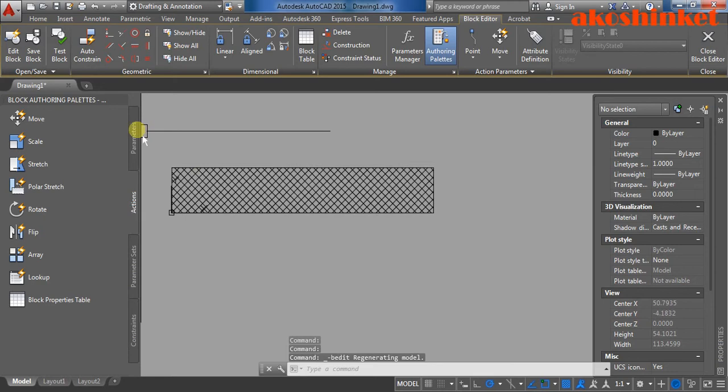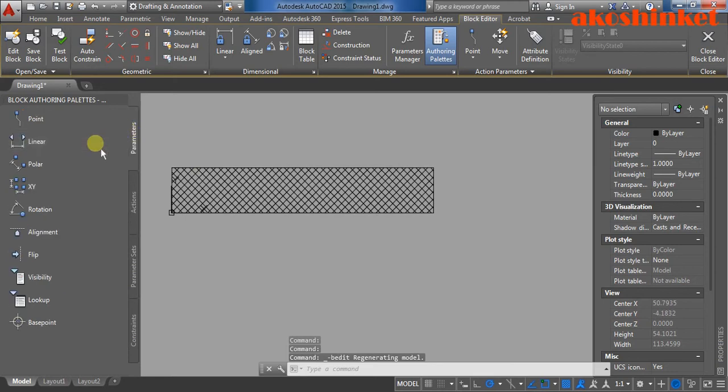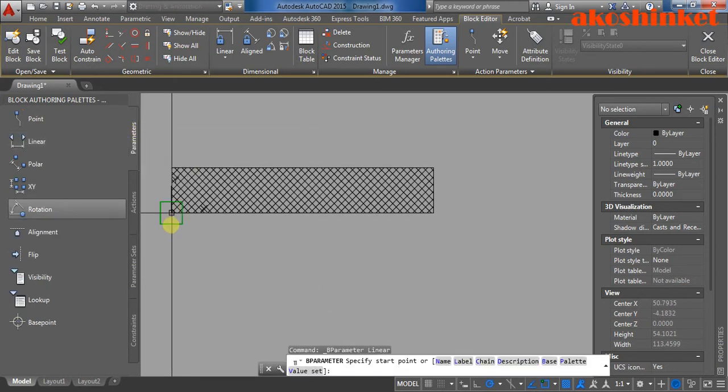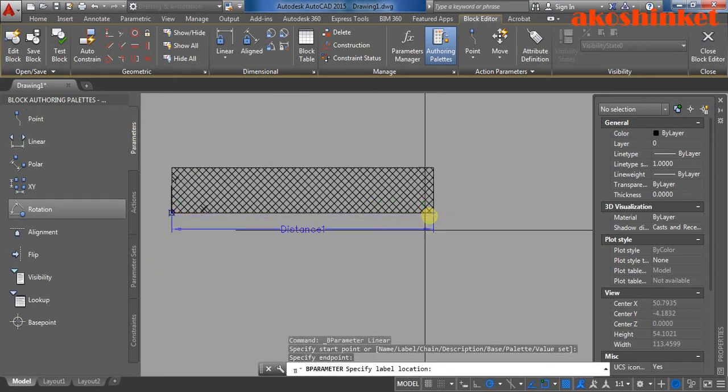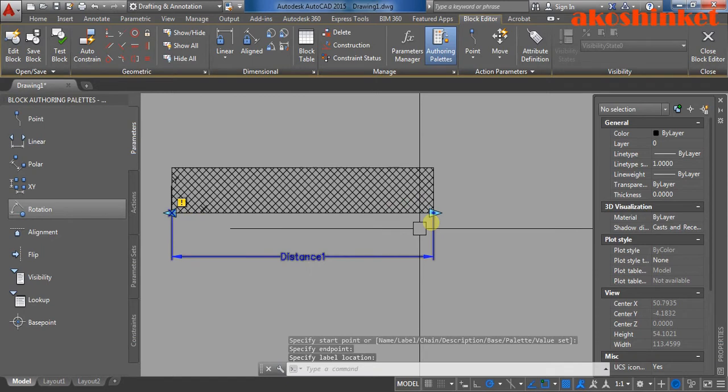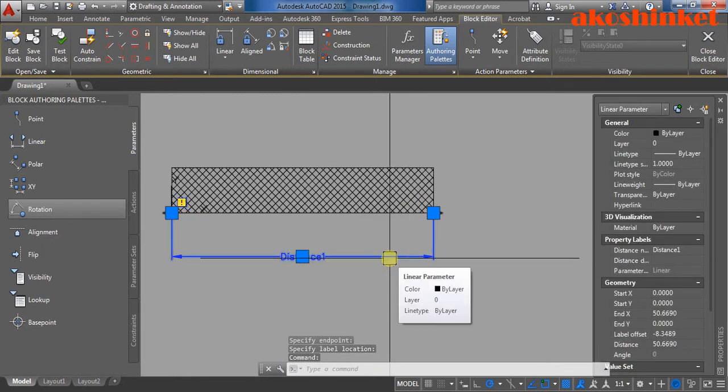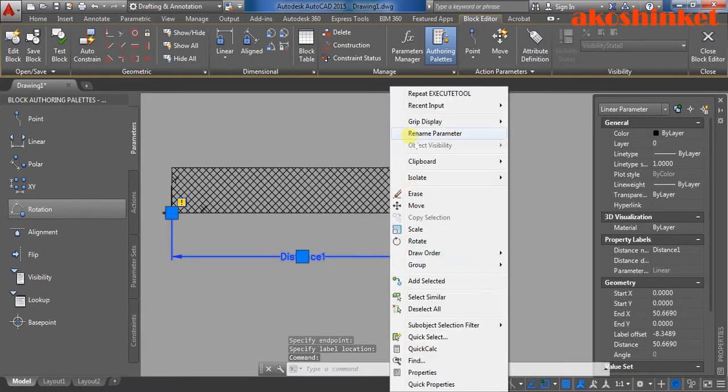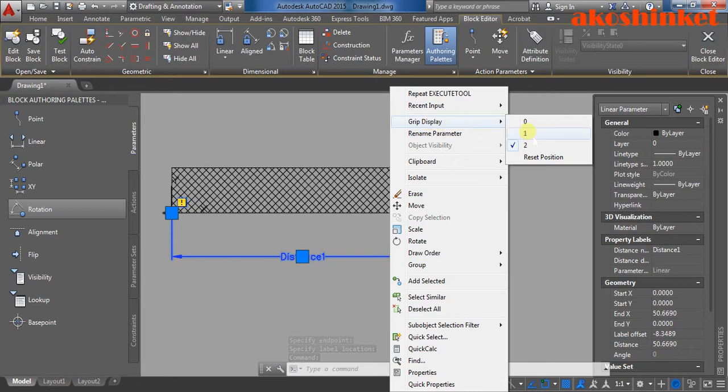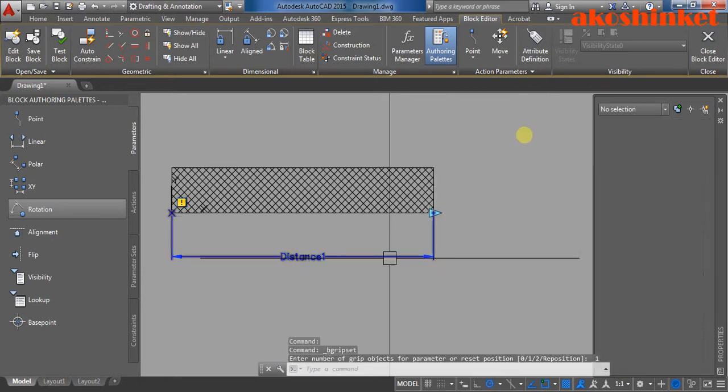Go to parameters, linear. Then right click, click the parameters, then right click. Display grip, display one.